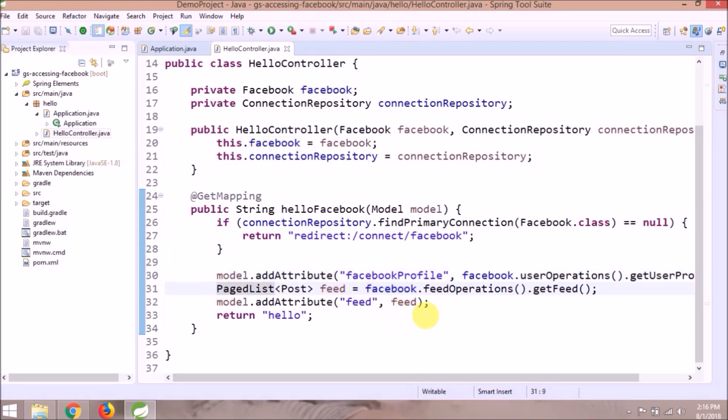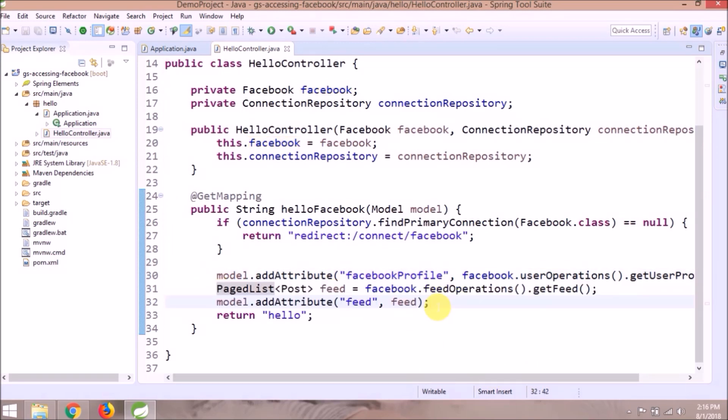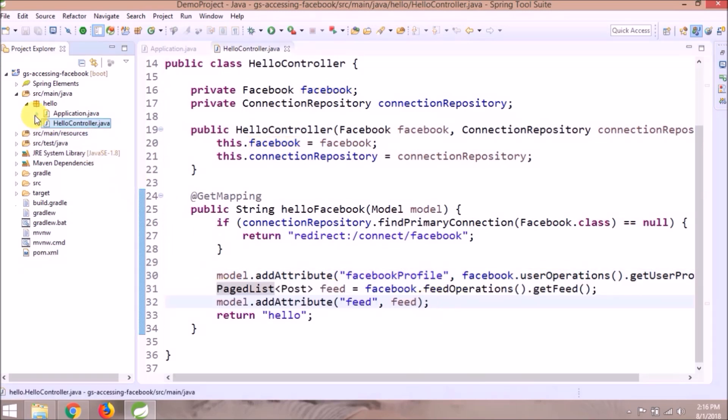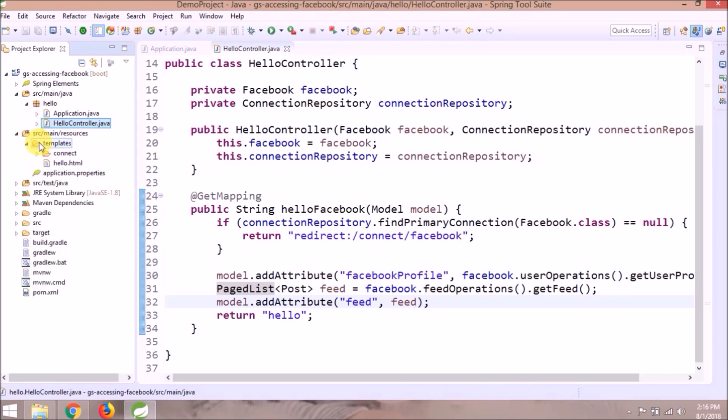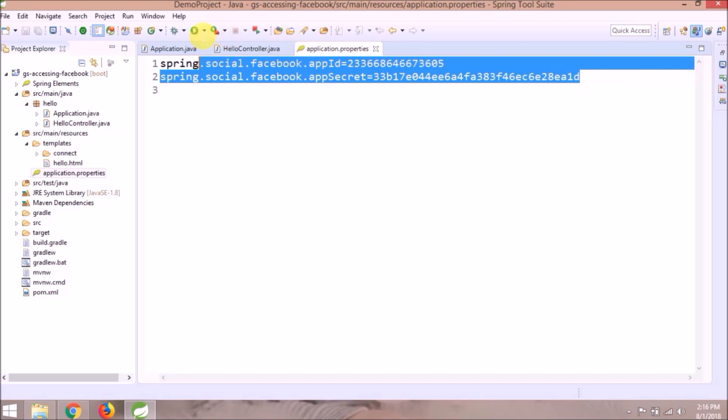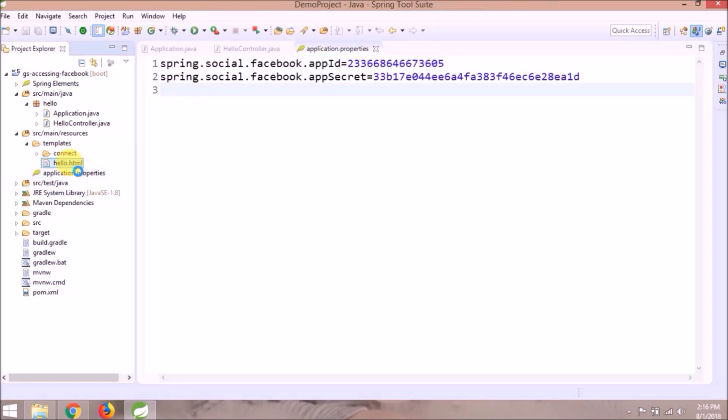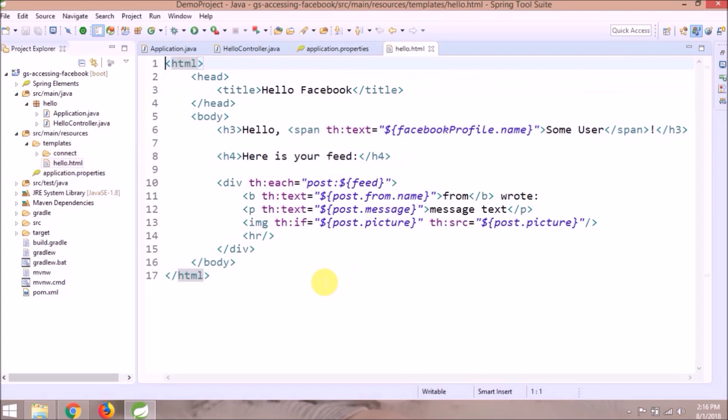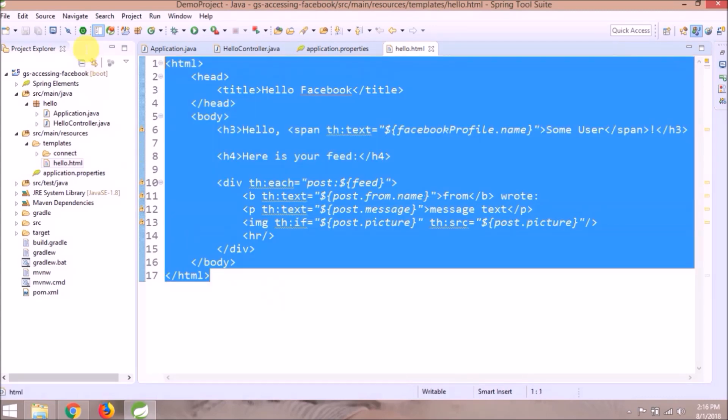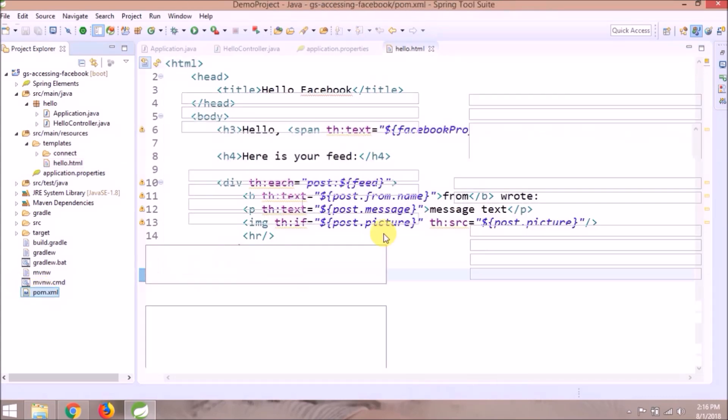Feed options are not available now. Application properties file contains application ID and application secret key. Those keys are provided by Spring. Hello HTML file contains some logic in Thymeleaf.